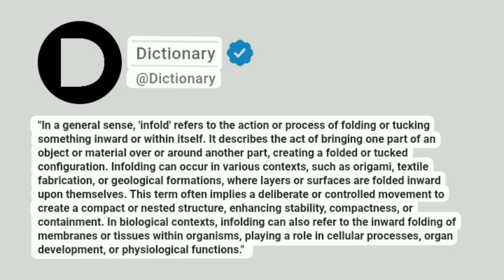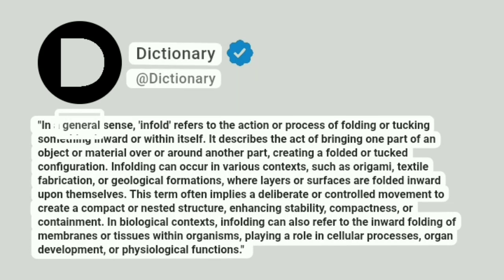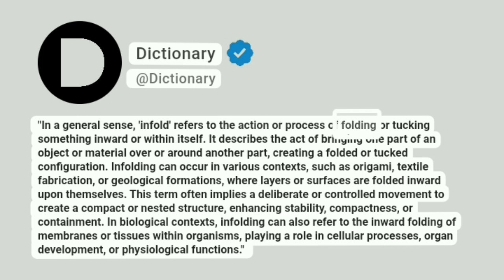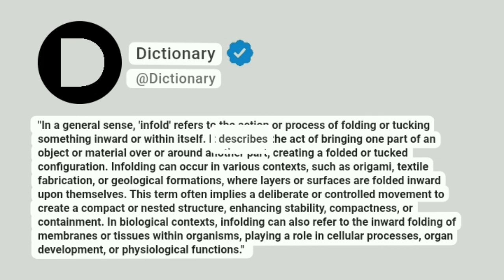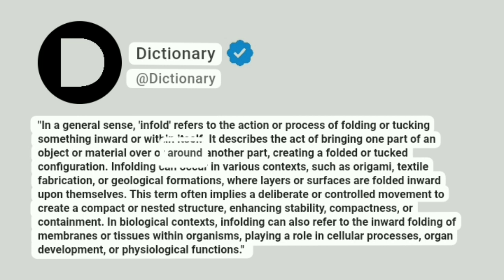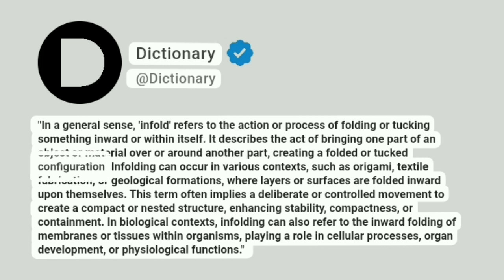Dictionary. In a general sense, infold refers to the action or process of folding or tucking something inward or within itself. It describes the act of bringing one part of an object or material over or around another part, creating a folded or tucked configuration.